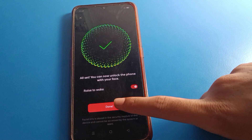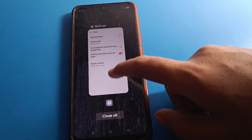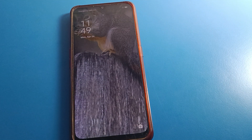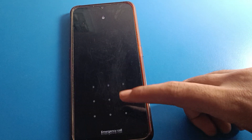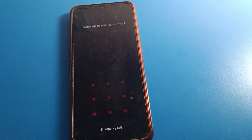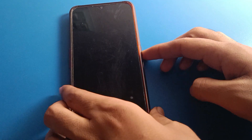After showing your face, you can see the 'Done' option — click it. Now you can use face lock on your Oppo mobile. Lock your screen. When you want to unlock your phone, show your face and your phone will unlock automatically.